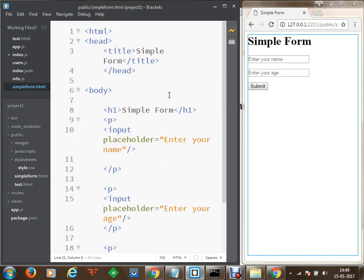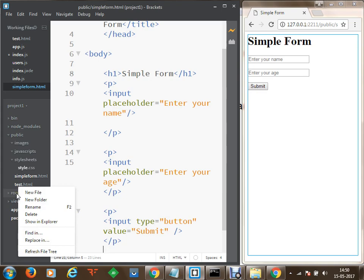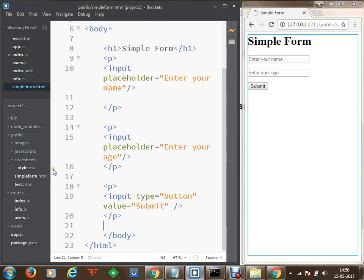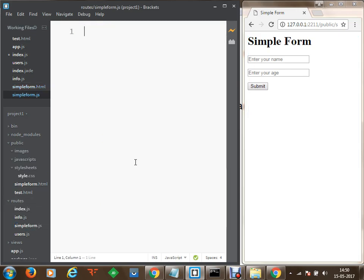Now I would like to send the request from the current form to my route. I am going to create a route file as well which is going to receive the values name and age on submission. To do this we will create a route within the routes directory. Within this directory I would like to create a new file — this file will be something like simple form dot js.